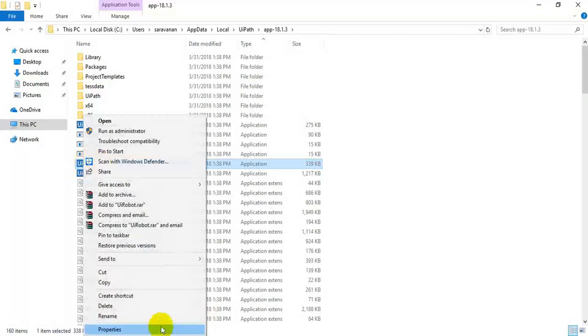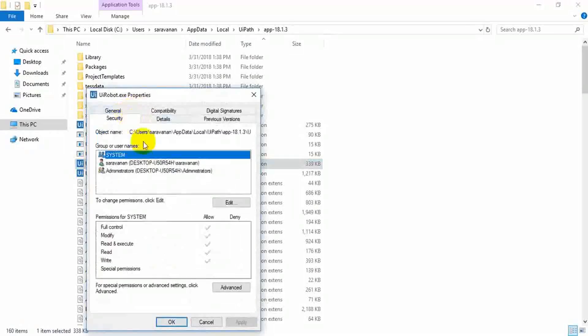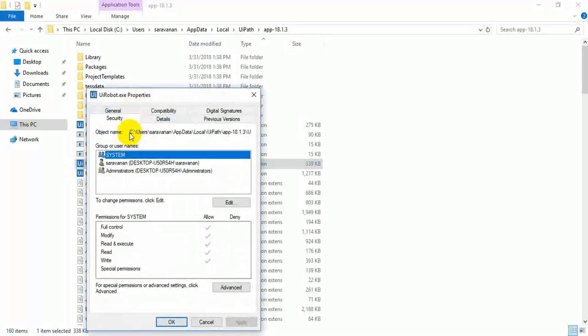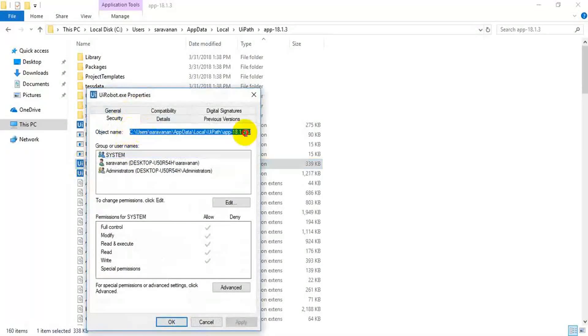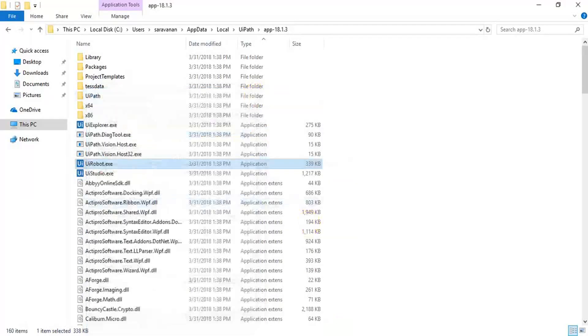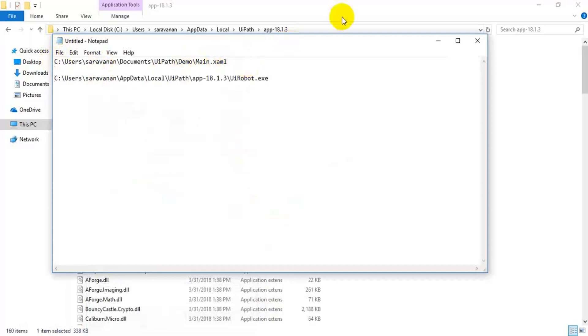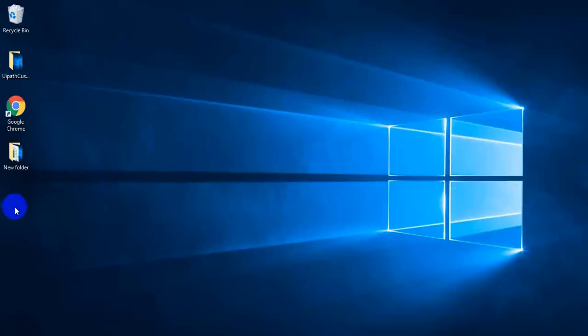So, go to properties. Copy the full path. Okay. That's all. Paste it here. Okay. I am going to minimize everything.